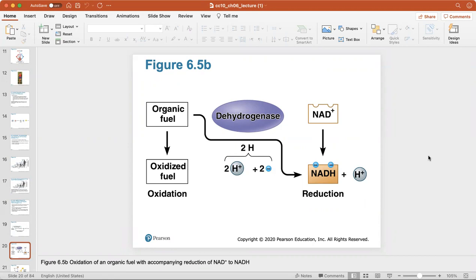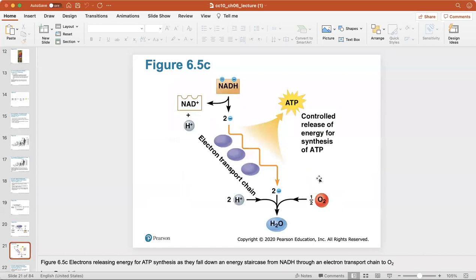Here's the oxidation of an organic fuel with the companion reduction of NAD+ to NADH. NAD+ becomes NADH; when you add that hydrogen atom you're adding electrons because bonds form with electrons. This is called a reduction reaction because it's gaining electrons in the form of a bond that binds the hydrogen atom to the NADH — we are reducing it.